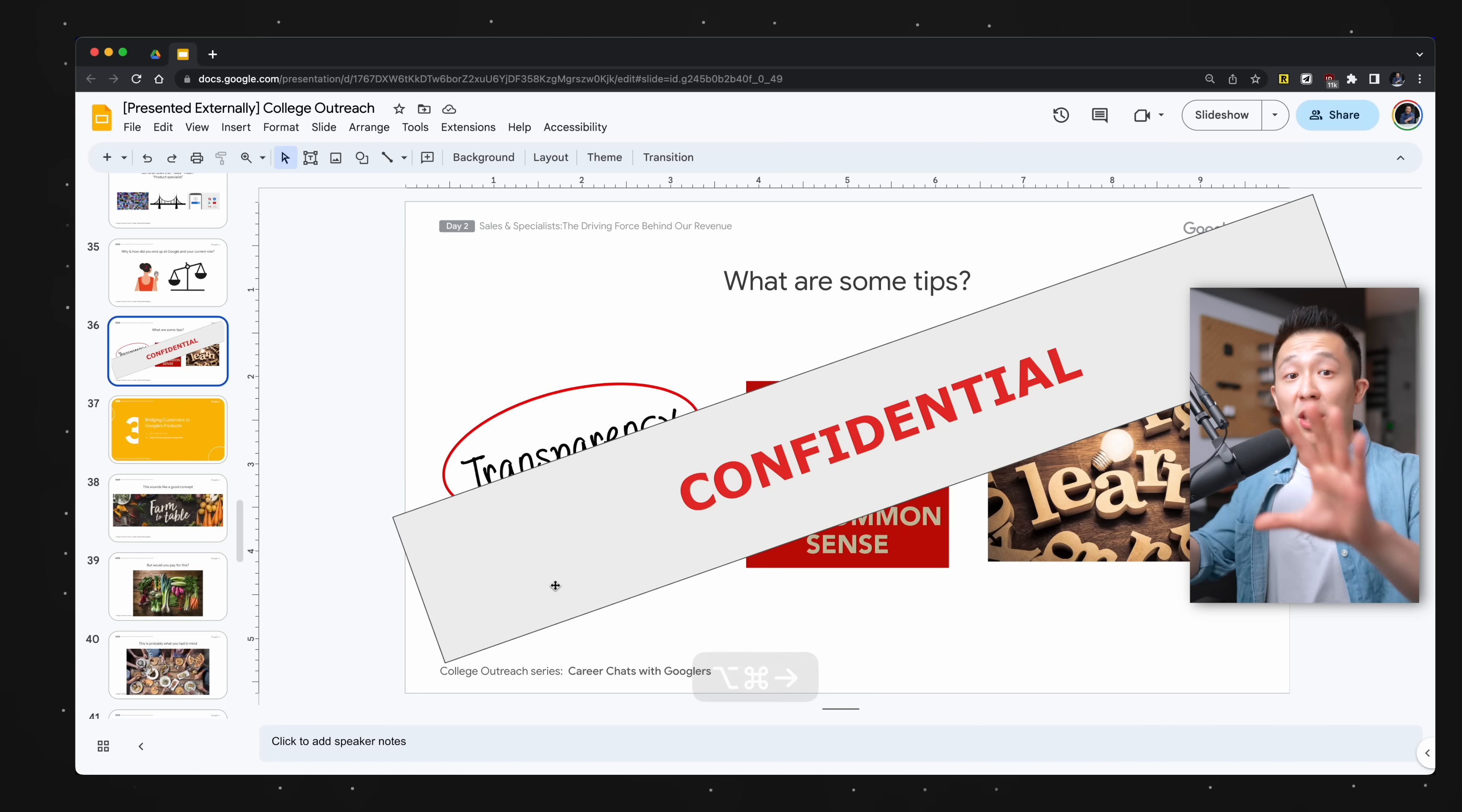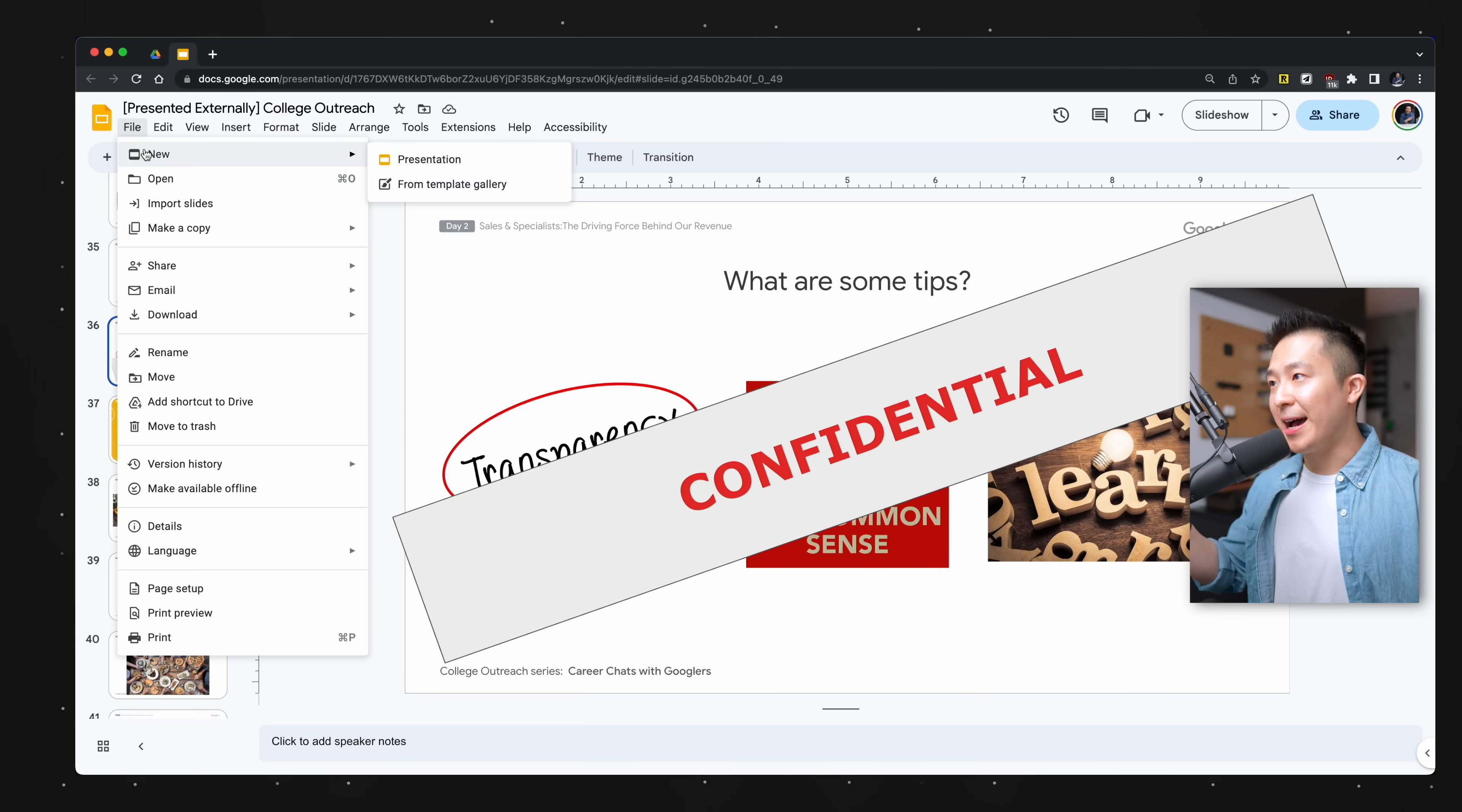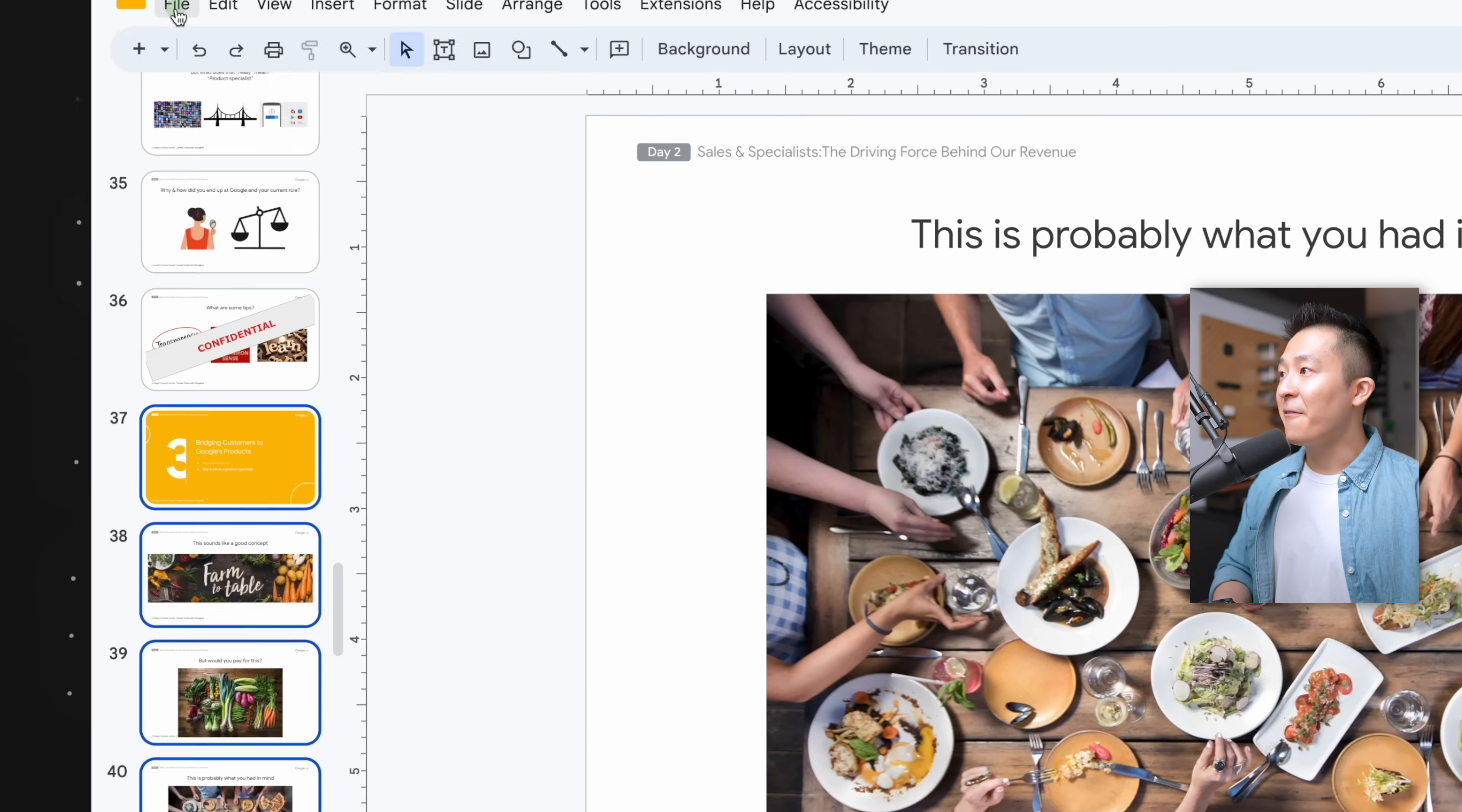The 04 quick share folder is something I came up with myself and it works like this. Let's say I have a planning deck with confidential information meant only for myself, but a colleague needs a few slides from the same deck.